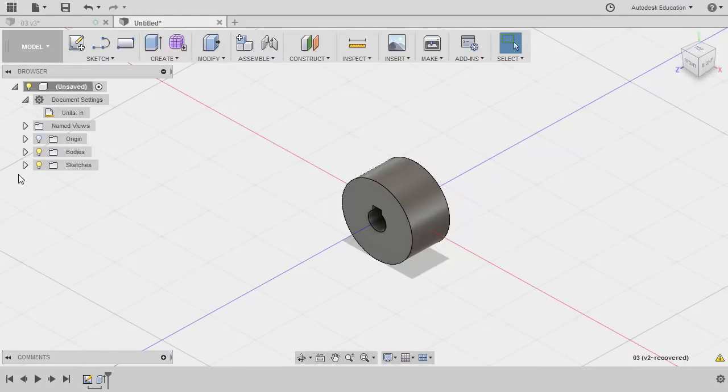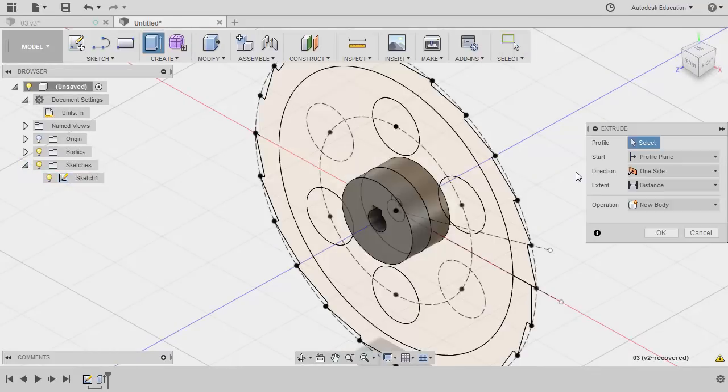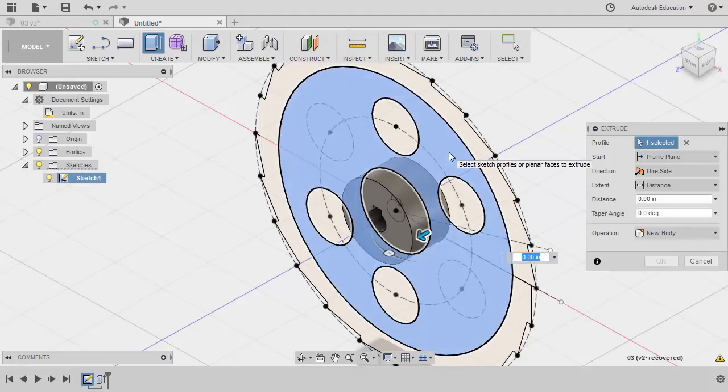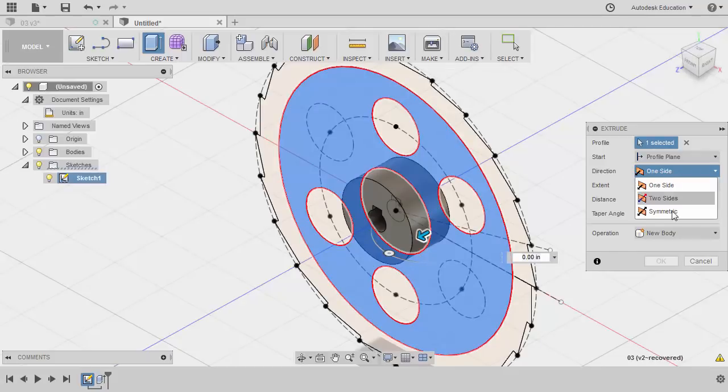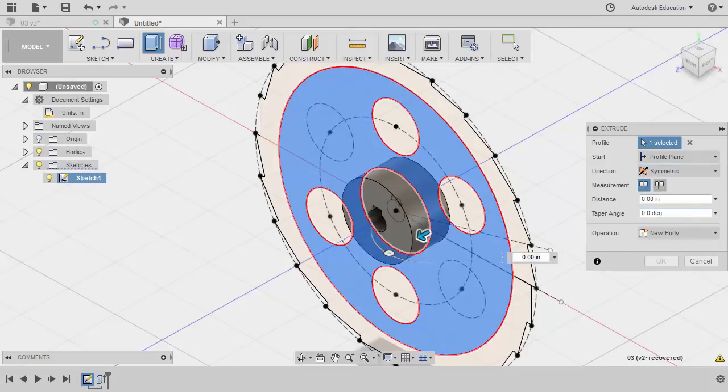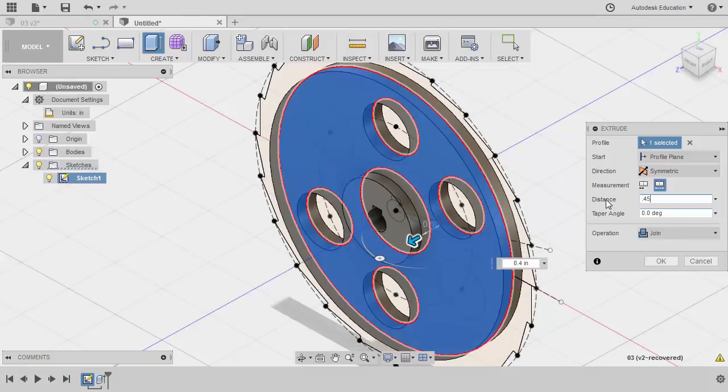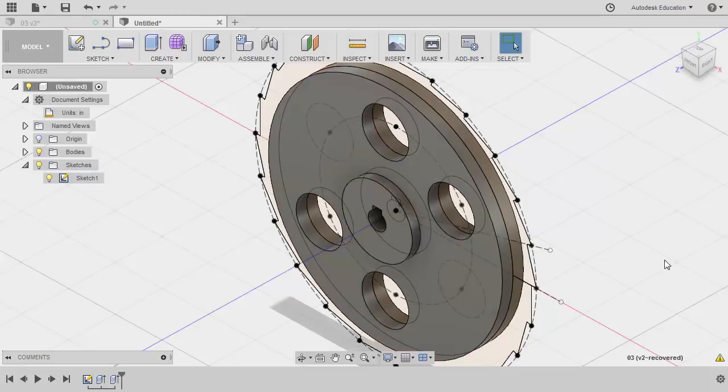Next let's turn on the visibility of sketch 1. Hitting E for extrude. Selecting the second profile. Once more direction symmetric. Measurement to be whole length. Distance to be 0.45. Hitting OK.